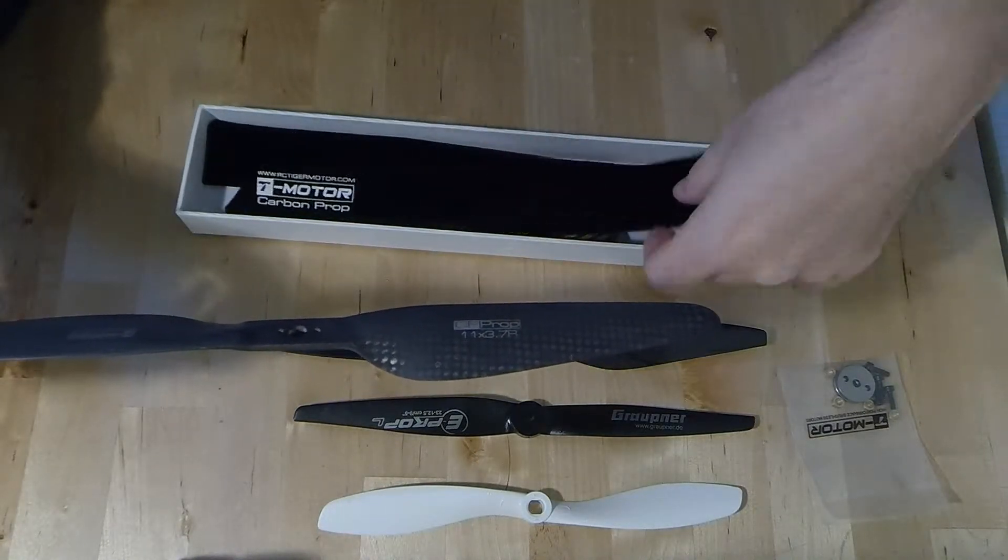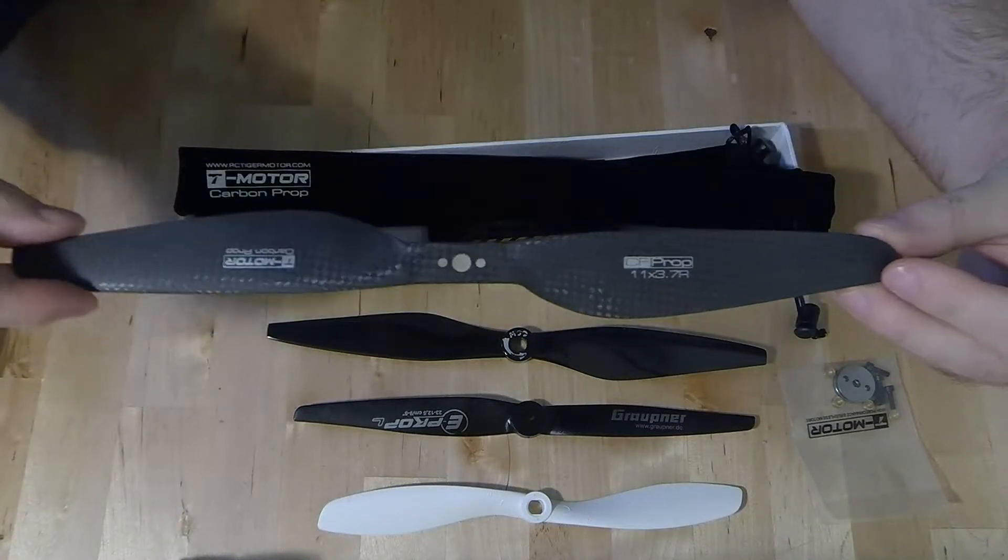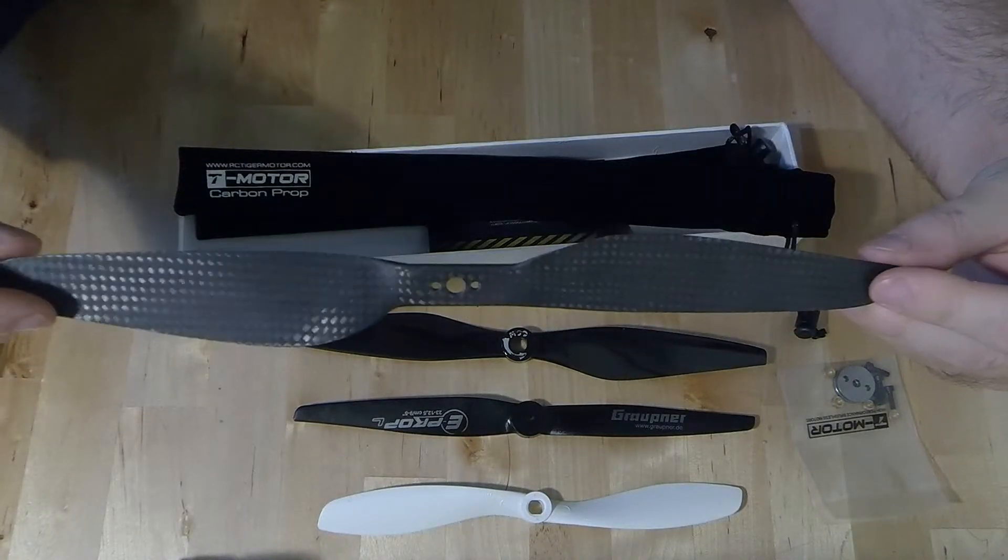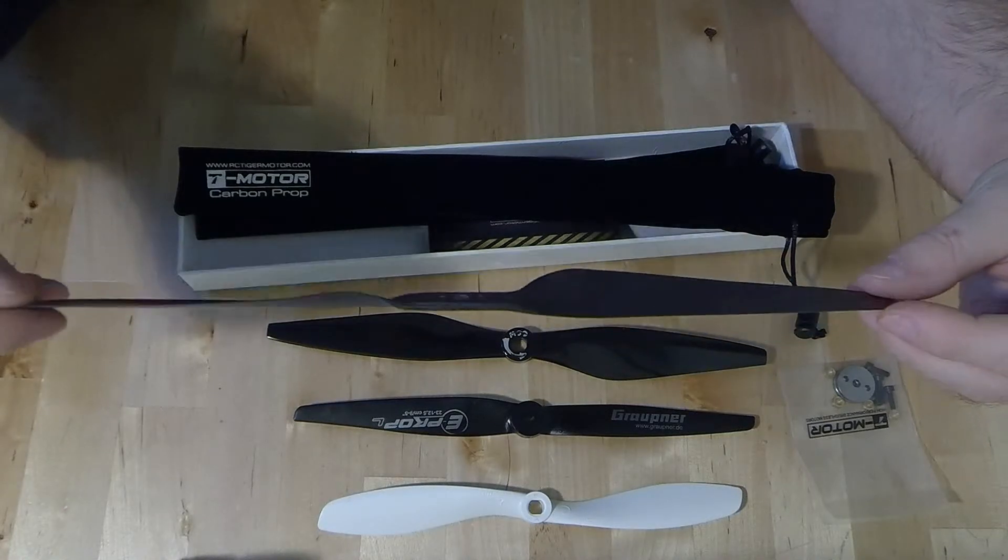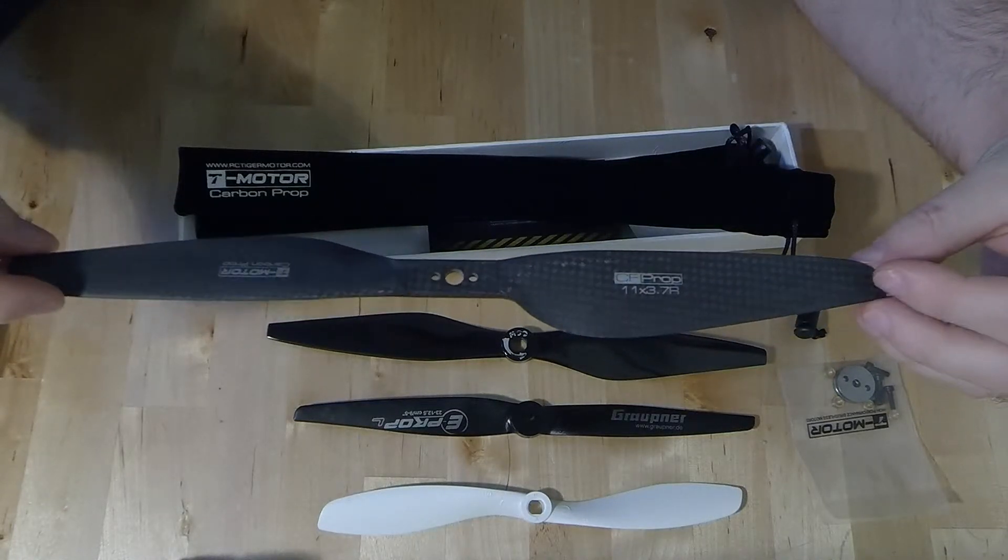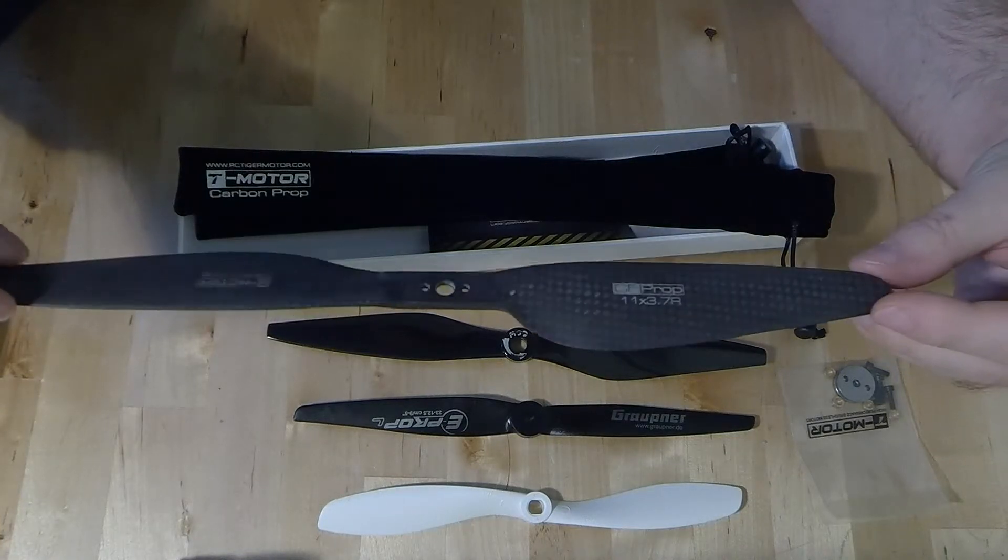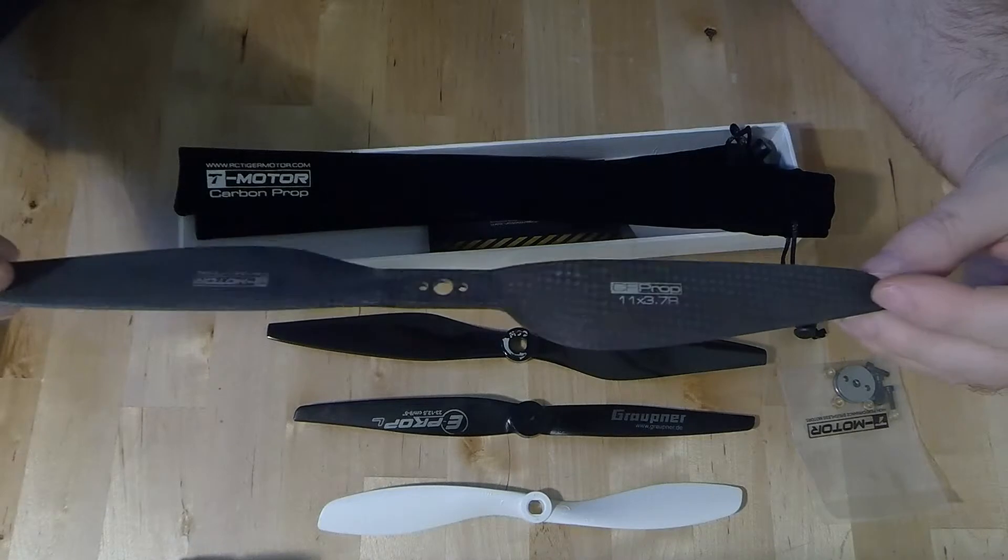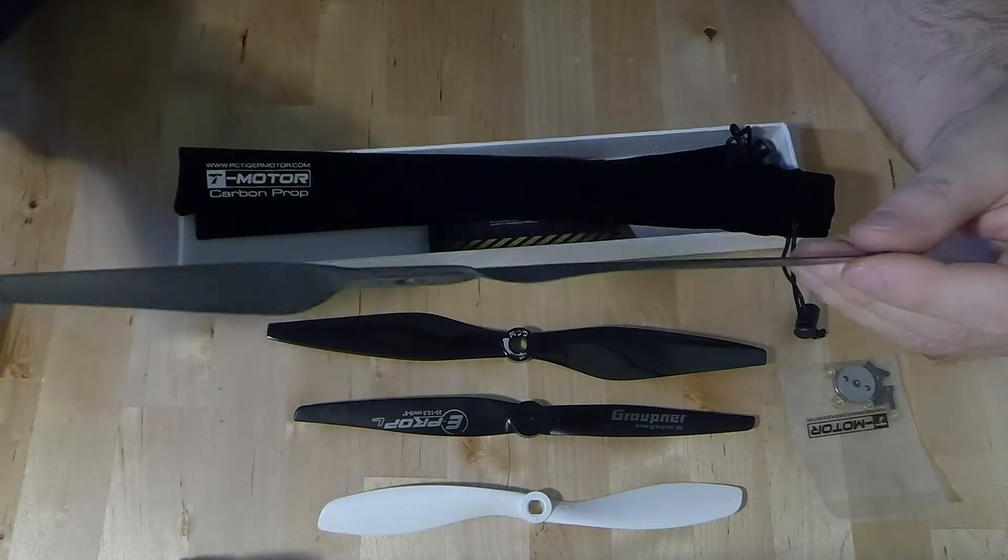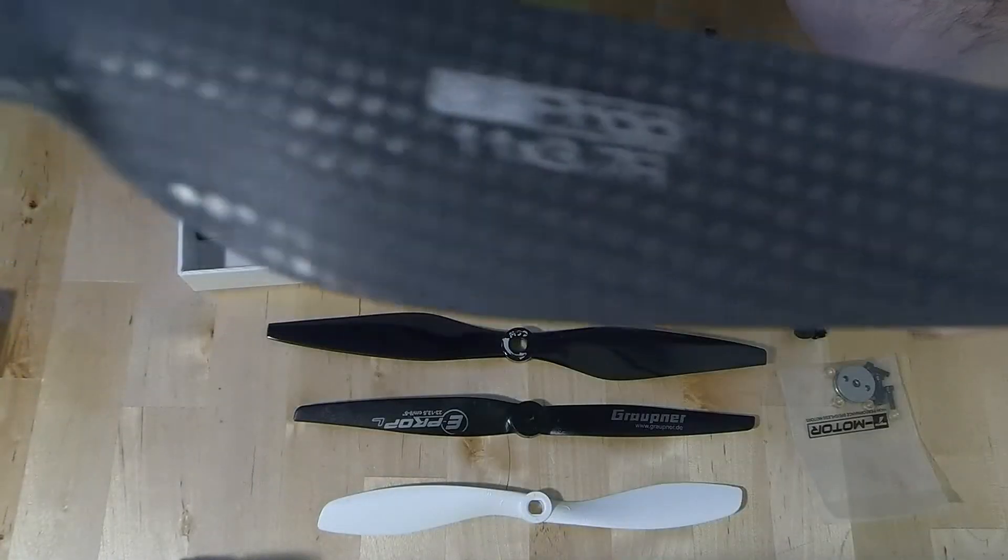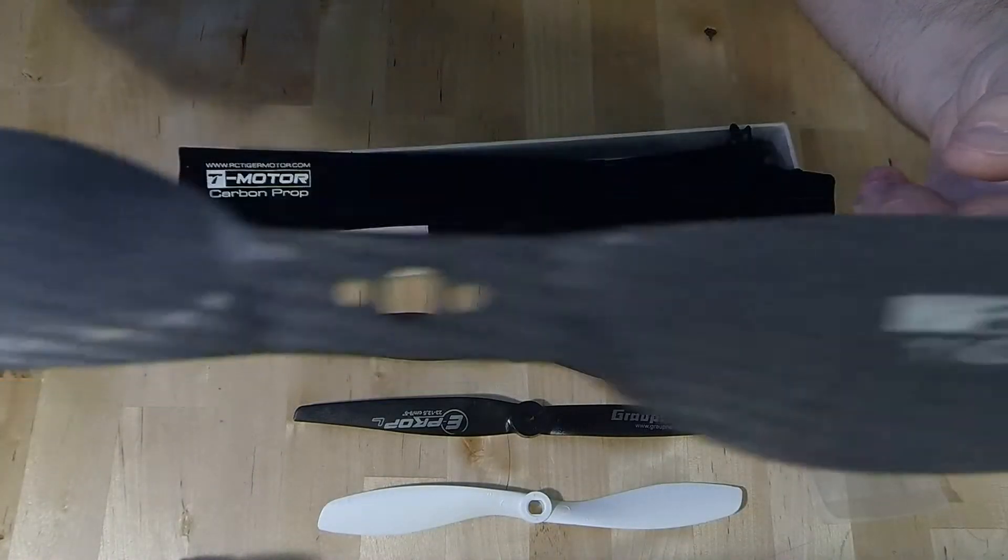Okay, so there we go and that is our carbon fiber prop. As you would imagine very lightweight, I haven't actually weighed them yet but I will do and I'll post the weight on my RC Groups blog. Not as laminated as I thought they would be actually, they're very matte finish, but that isn't necessarily to say it's a bad thing.